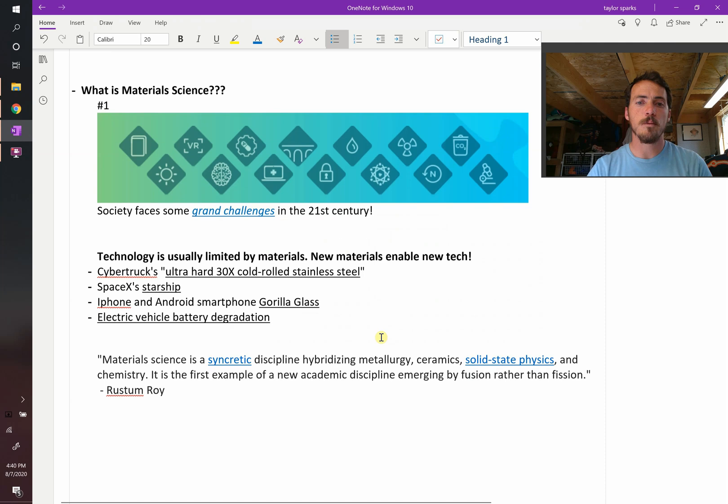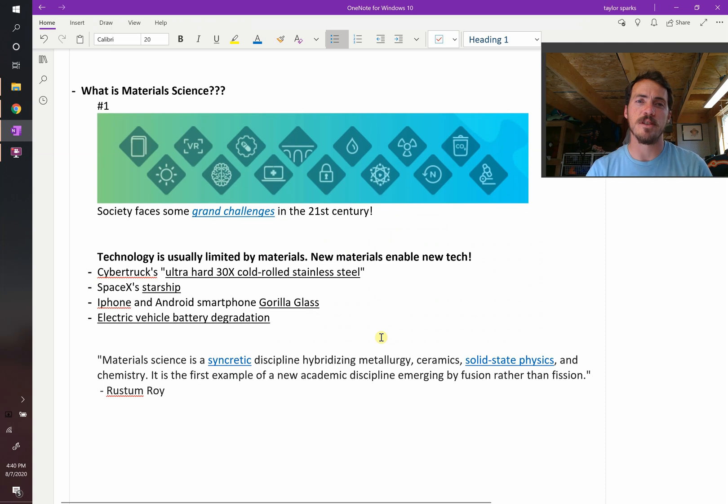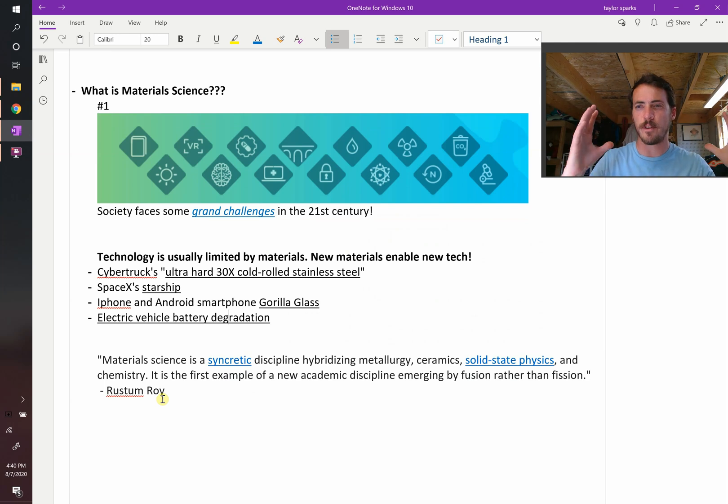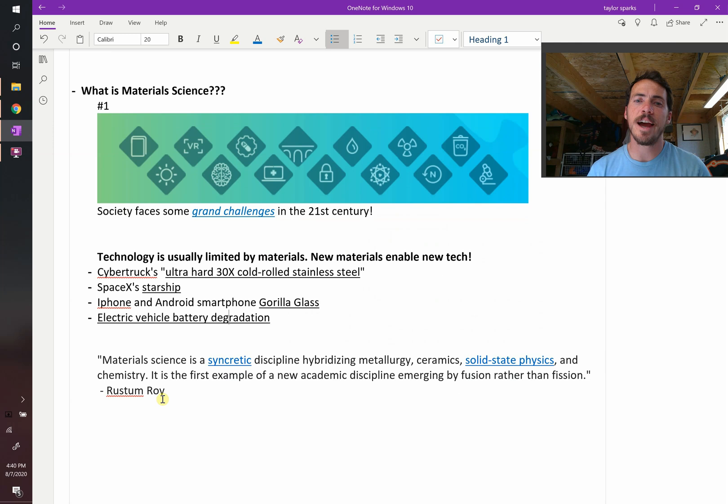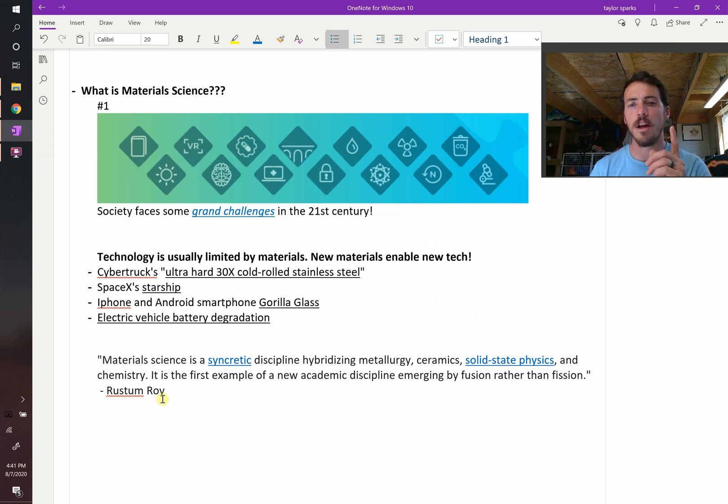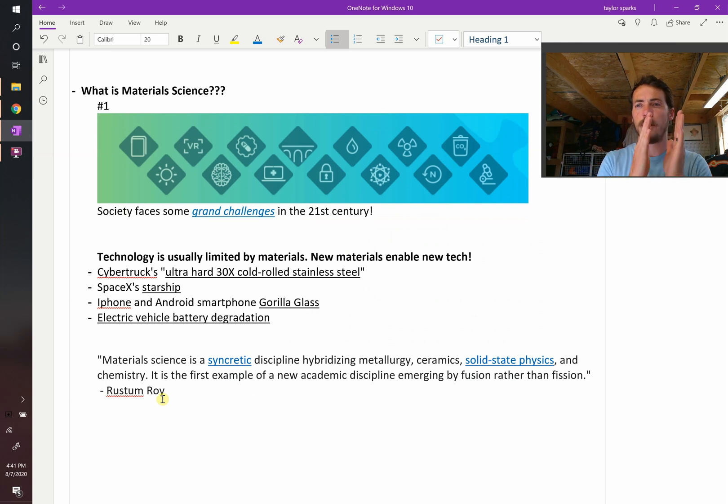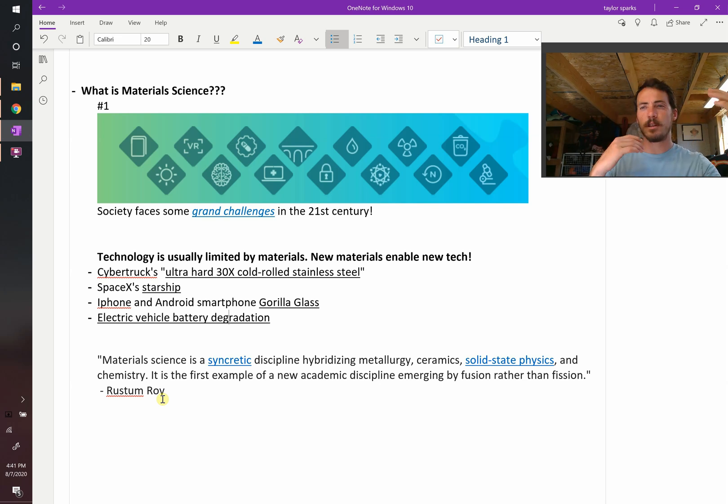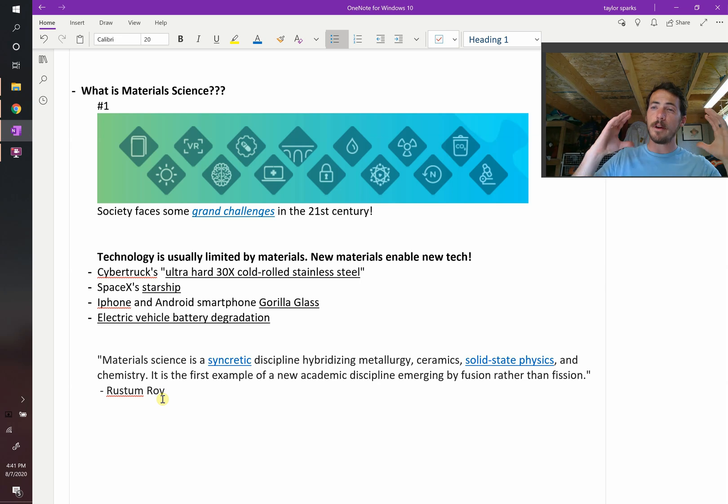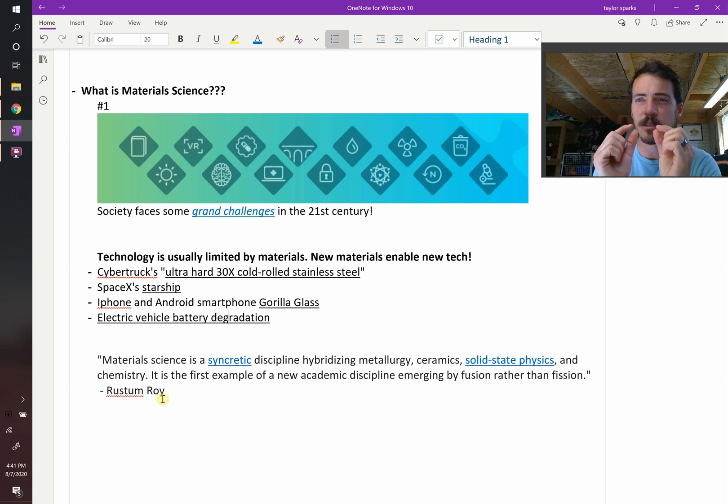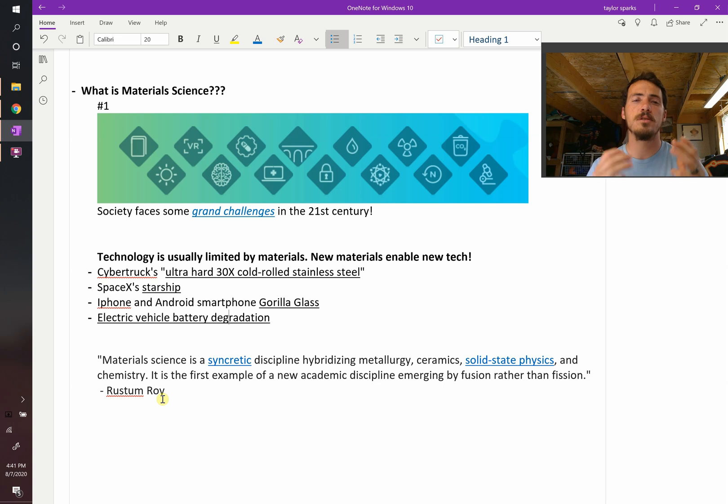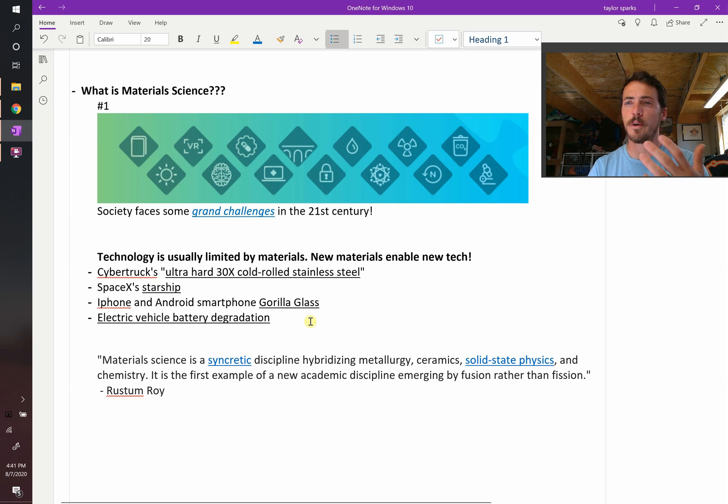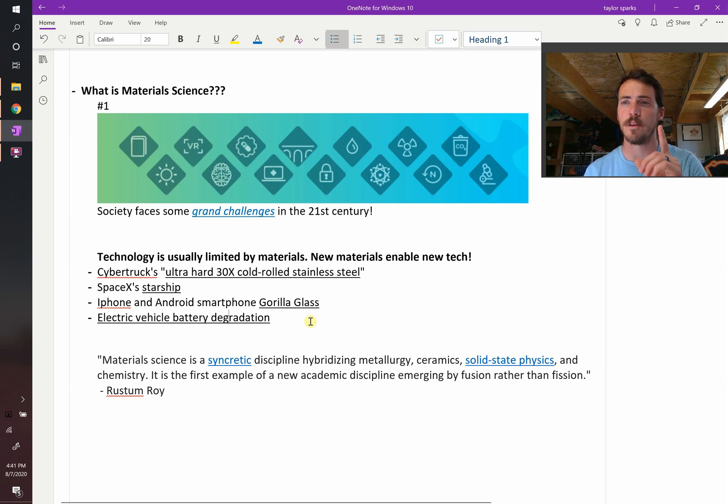So one last quote here on what is material science and engineering. This comes from Rustam Roy, one of the early pioneers in the field. He said the following: material science is syncretic. That means it puts different things together. It's a syncretic discipline hybridizing metallurgy, ceramics, solid state physics, and chemistry. It is the first example of a new academic discipline emerging by fusion rather than fission. So instead of science getting split off into sub-disciplines, this is an example of something where we bring everything together. So if you like chemistry, but you also like physics and math and science and all these things, and you want to see the big picture as opposed to some tiny little sliver, that's material science. It looks at the big picture of all the materials that are around us to solve problems that are relevant to us. Oftentimes materials are the solution. So that's the first thing of what is material science.